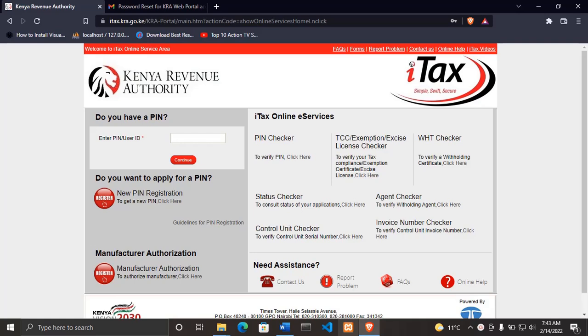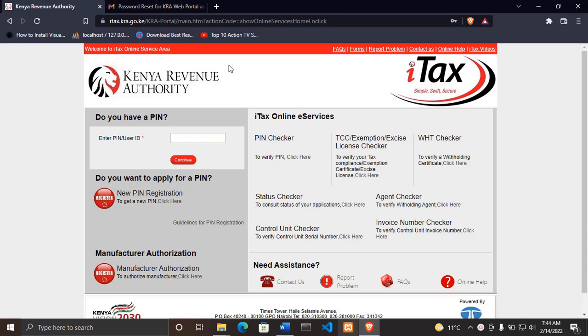So without wasting much time, let's get started. The first thing is to make sure you're on the KRA landing page.